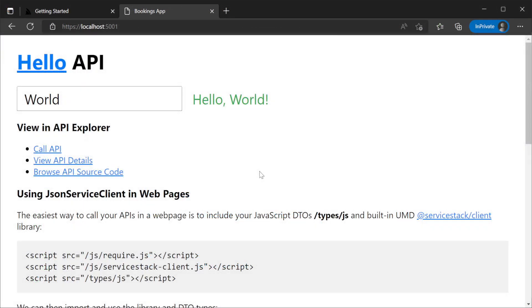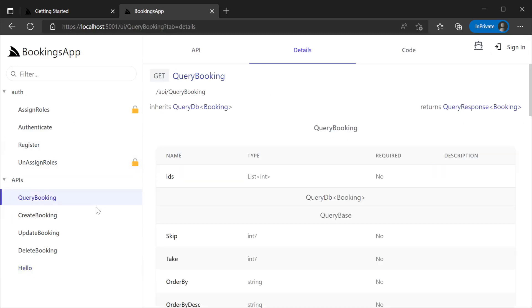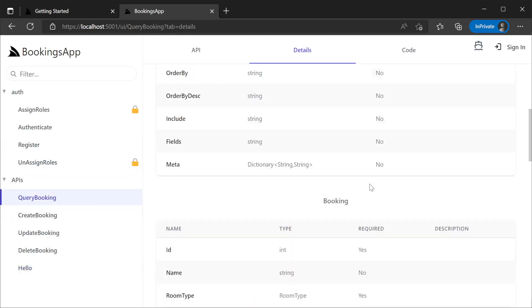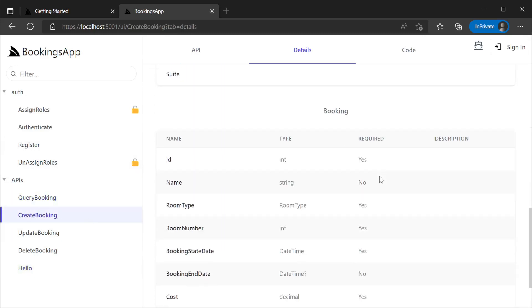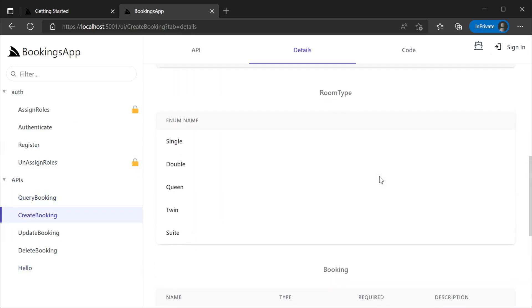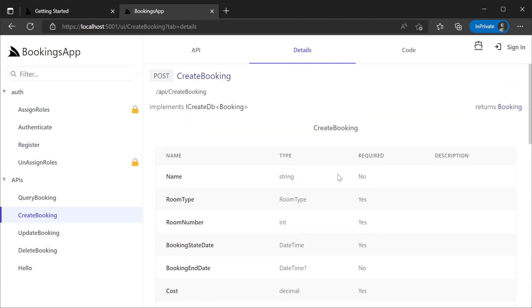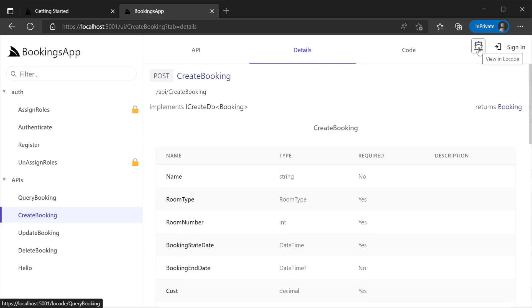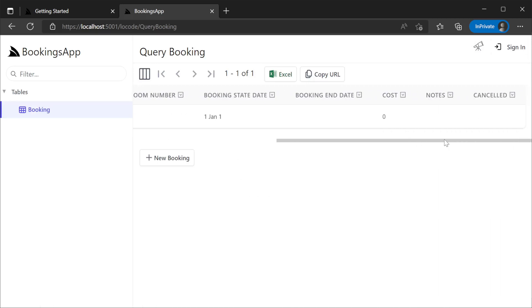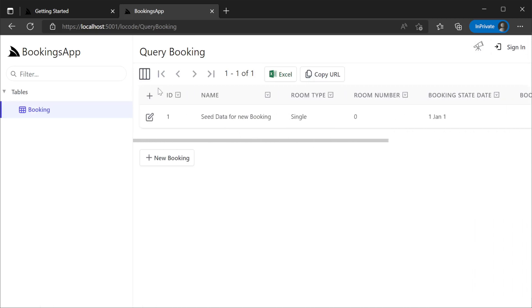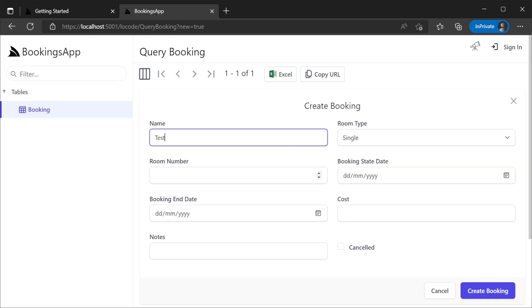Running our application again and navigating to API Explorer, we will see our new booking services described in this interface. And since our booking services are created using AutoQuery CRUD functionality, we will also see a link to the LoCode web UI at the top right in API Explorer when viewing one of these services. Clicking this button will navigate us to the LoCode interface where power users can manage data provided they have sufficient access.